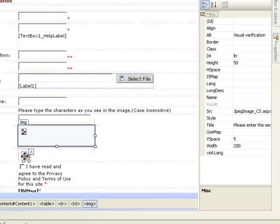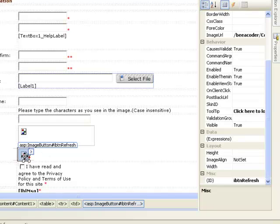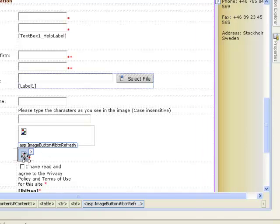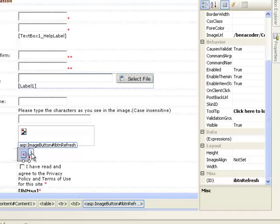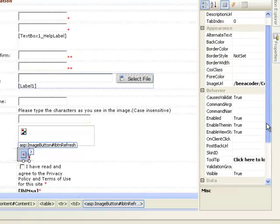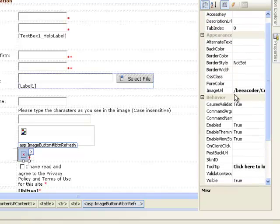Here we have the refresh button. Just give your refresh button a source or link where you have placed your image. Nothing special.